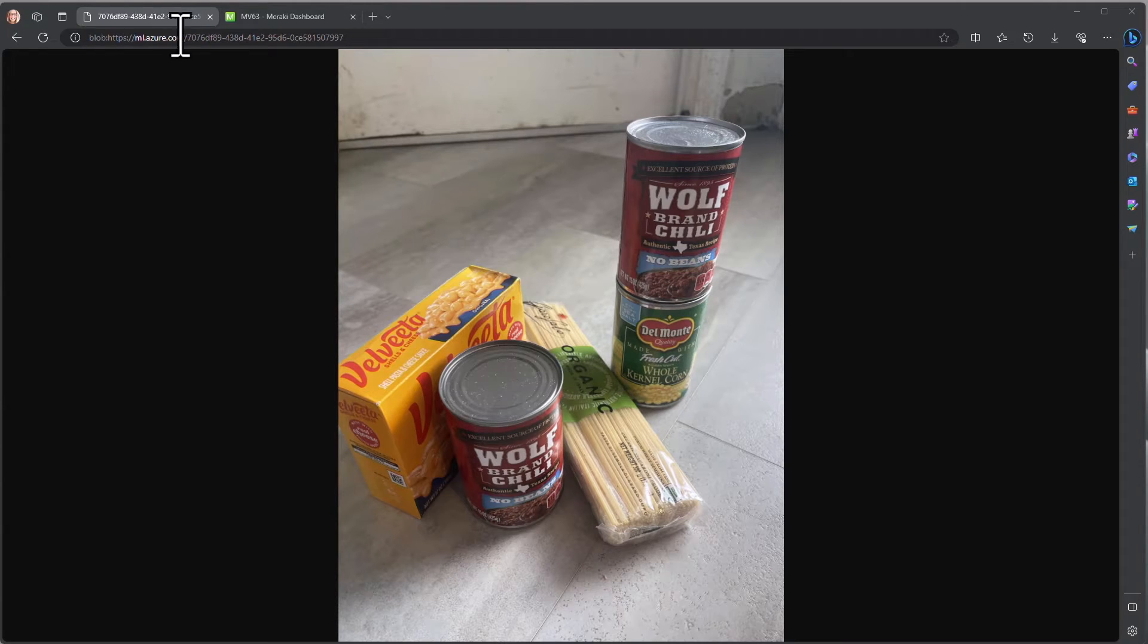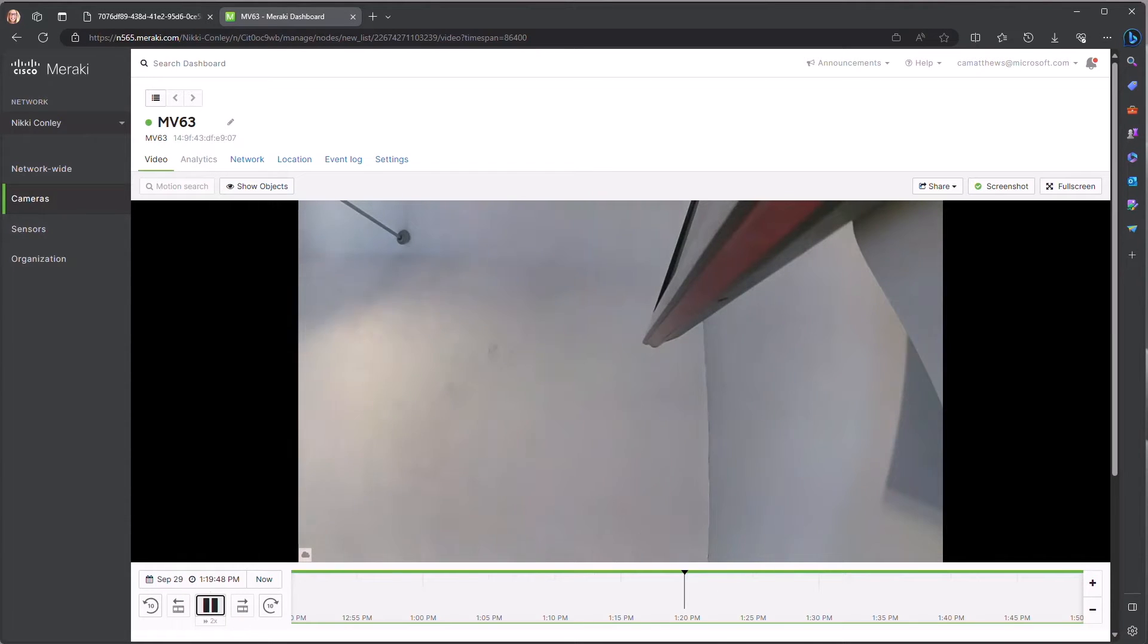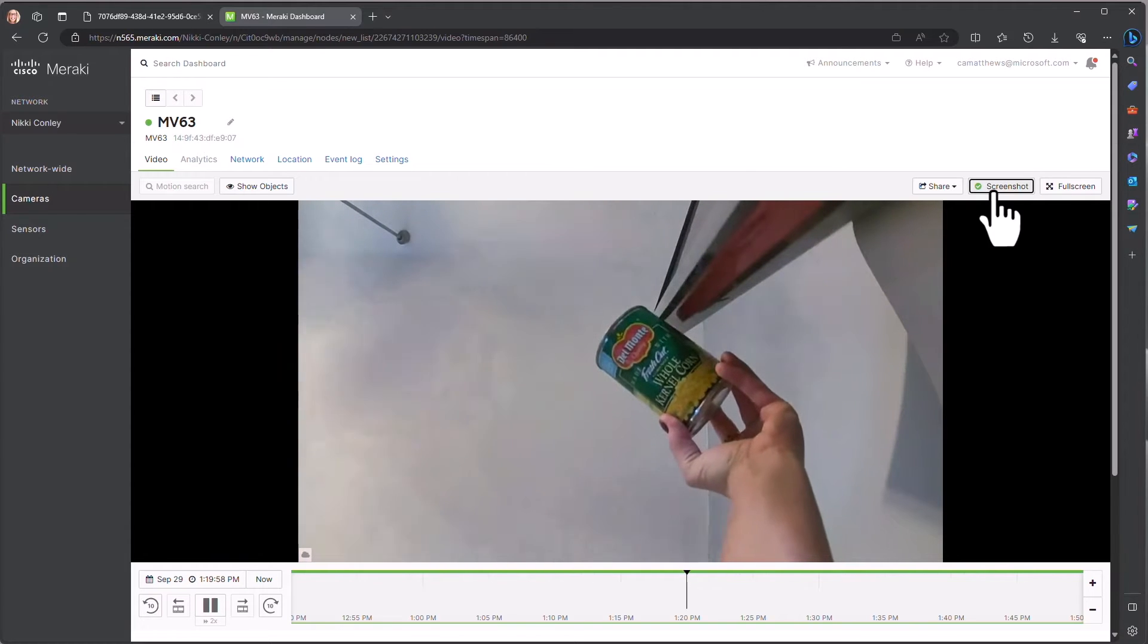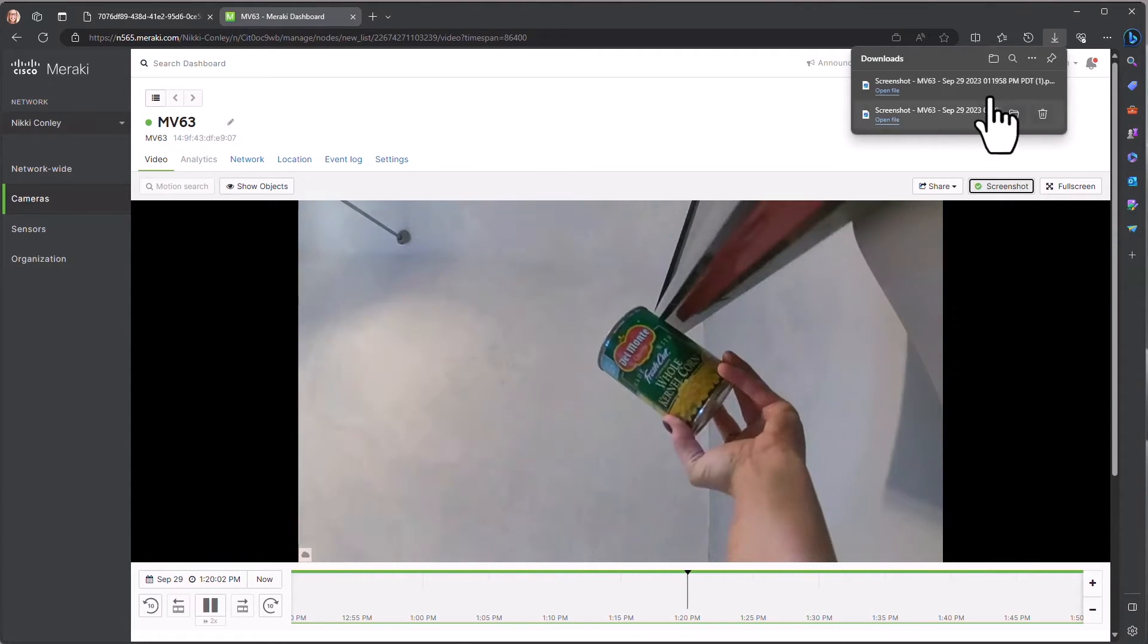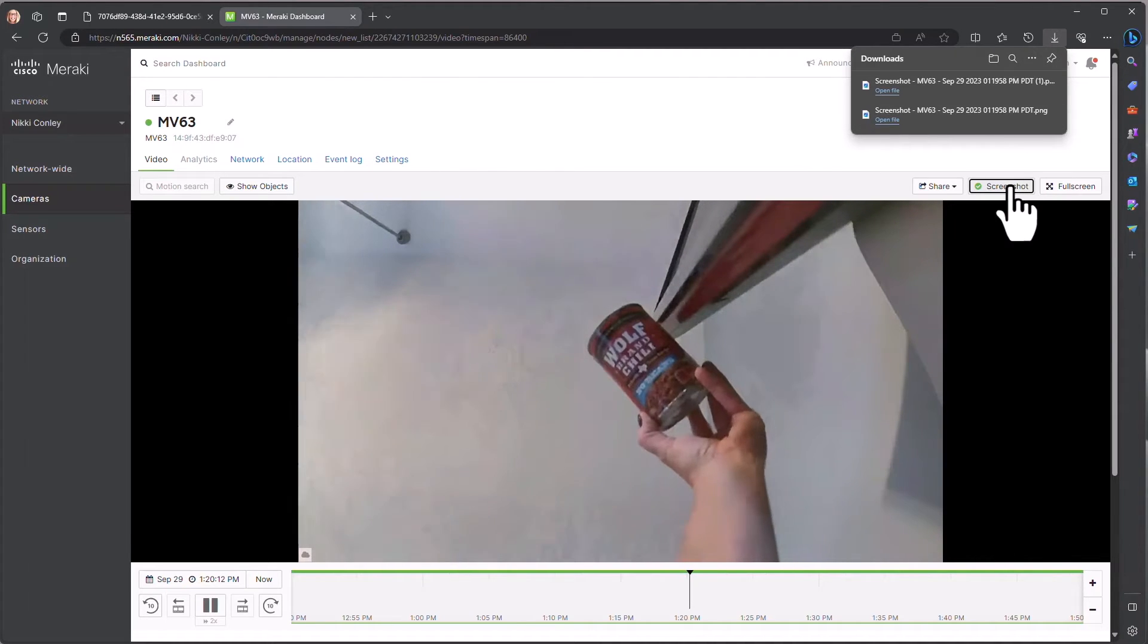First, we will use the Meraki dashboard to take some screen captures of the images. We'll begin with, here's a can of corn. I'm just going to screenshot it and you'll see that that saves it off. You can continue to take images this way.